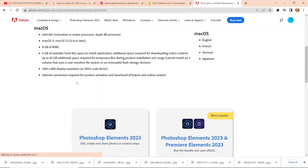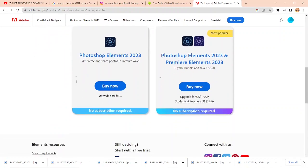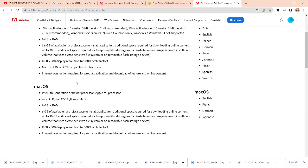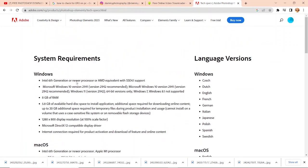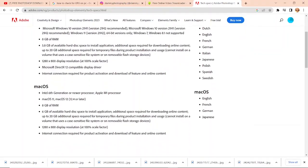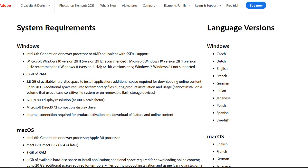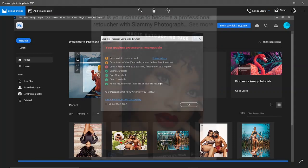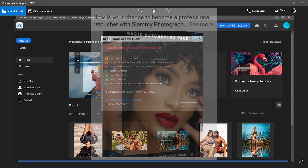Intel 6th generation or newer processor, Microsoft Windows 10 version 21H1 or newer, 8GB of RAM, at least 1.5GB VRAM, and you also need a GPU on your system.